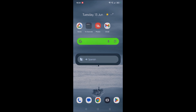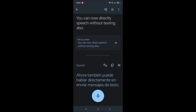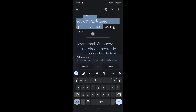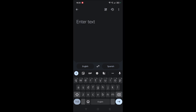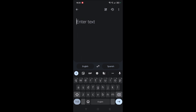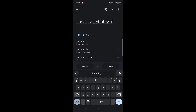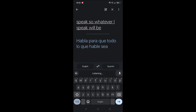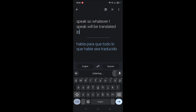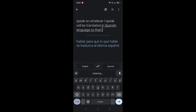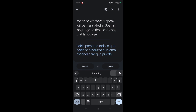With just one tap, I can write something here and it gets converted to Spanish. I can type, or I can use the mic symbol and speak — whatever I speak will be translated into Spanish, so I can then copy that translation or listen to it.